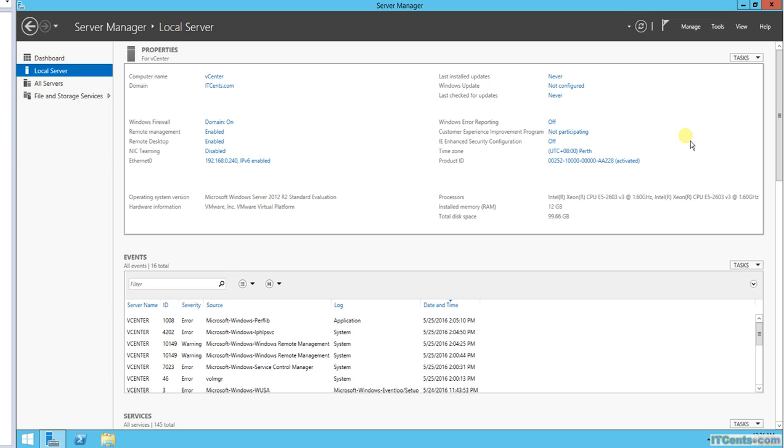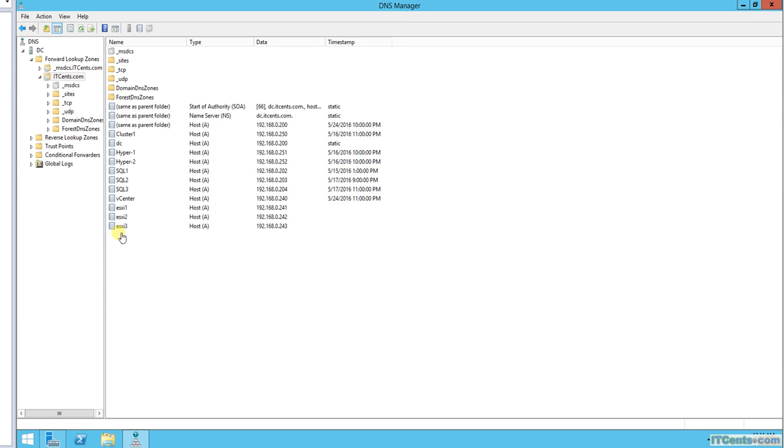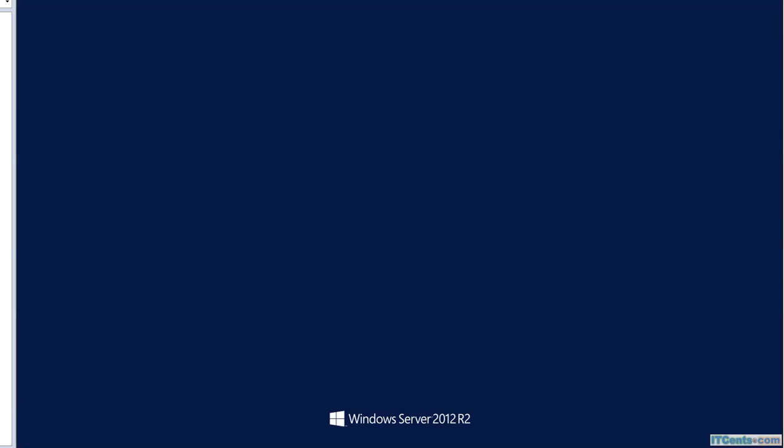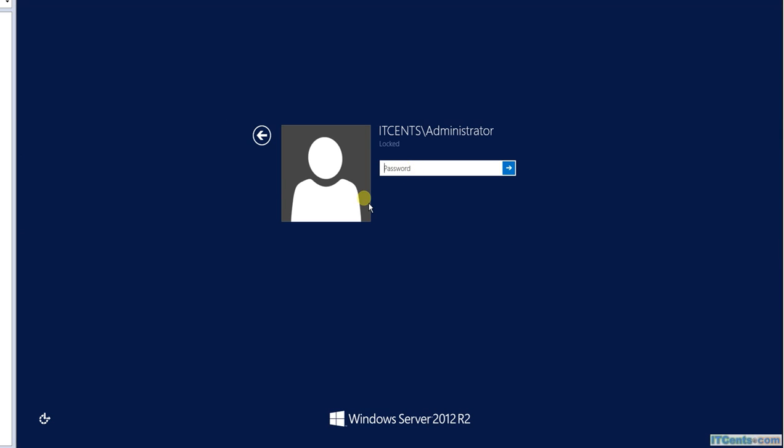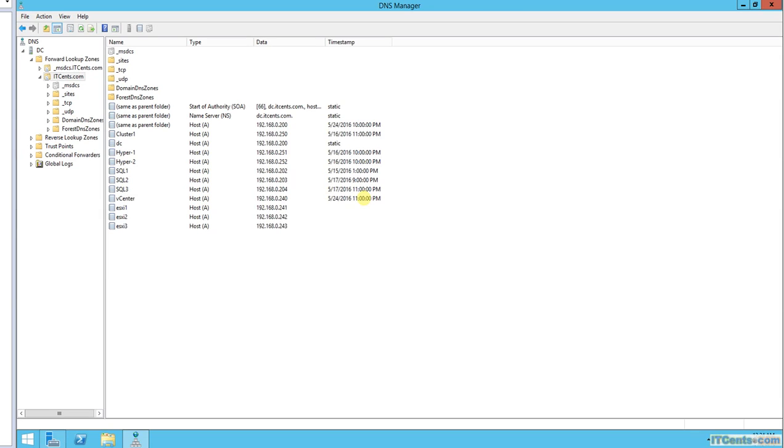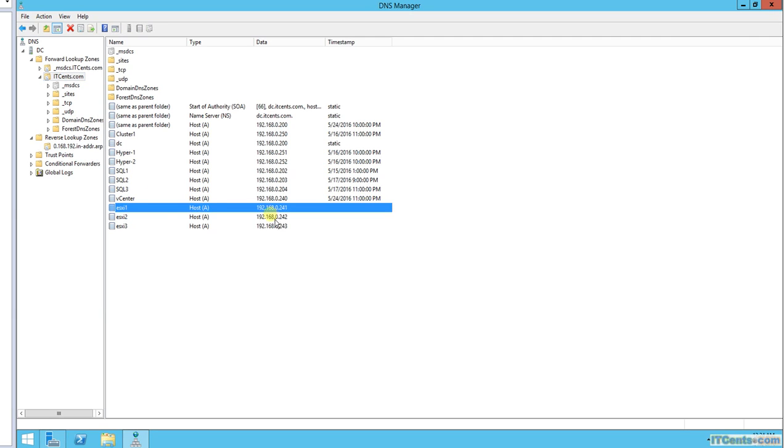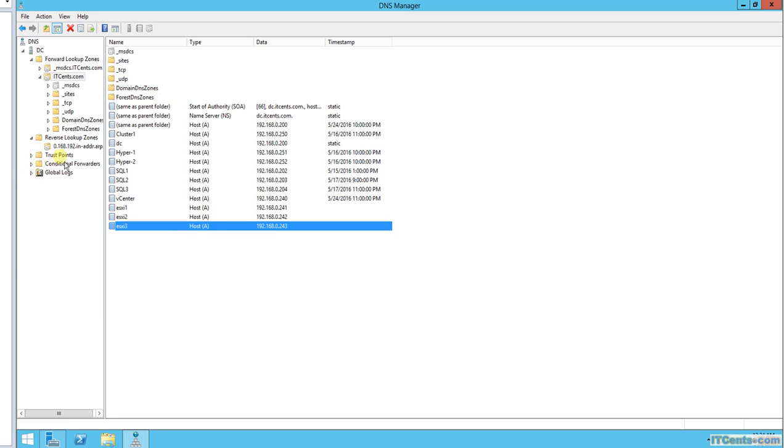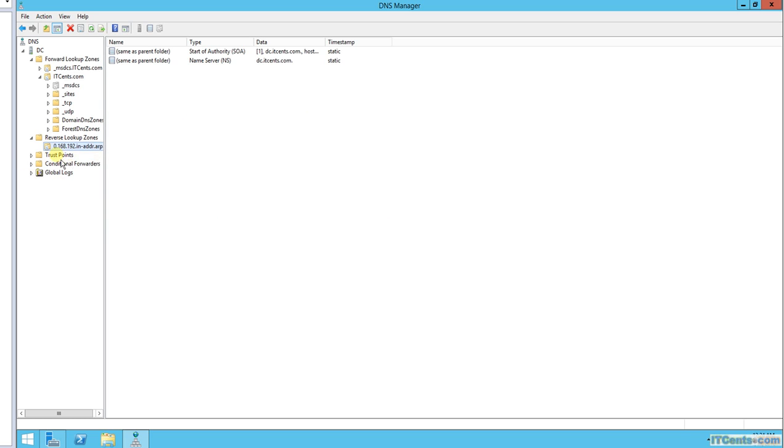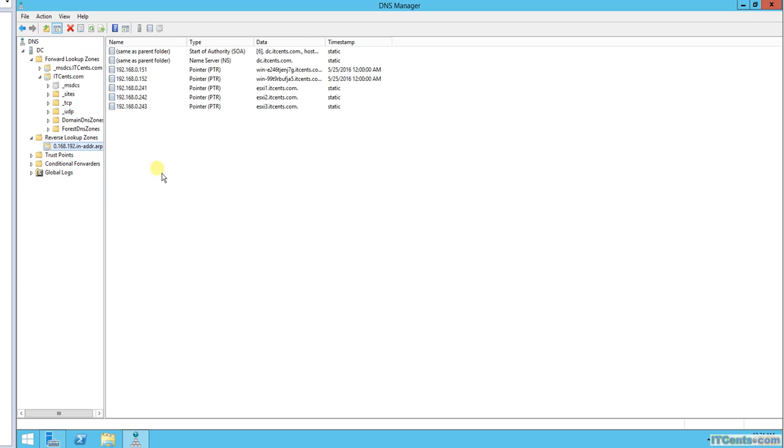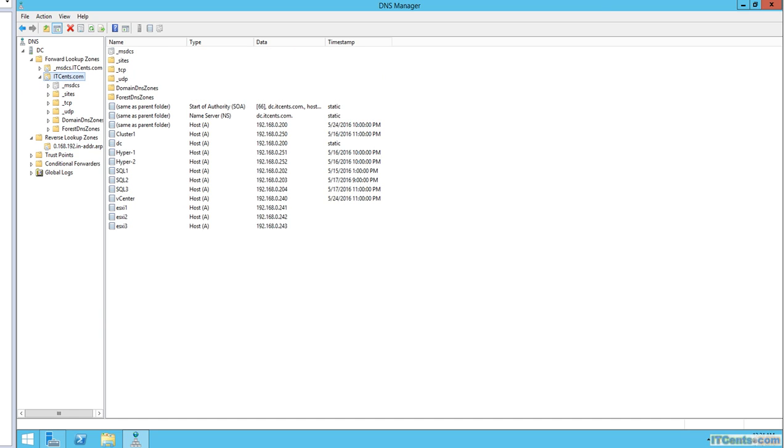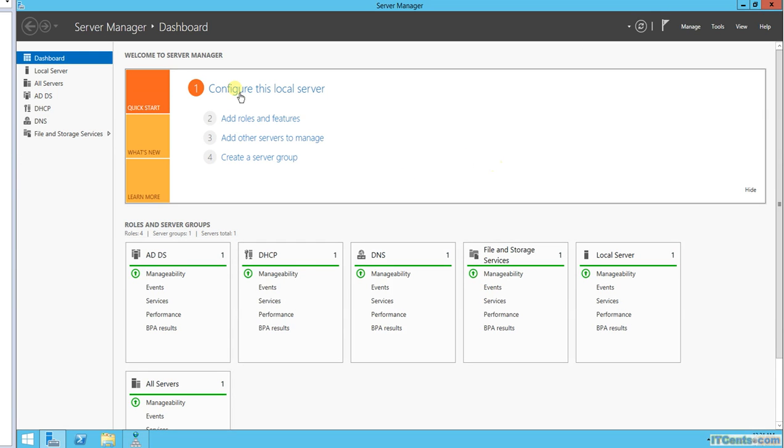In that video also I have created reverse lookup zone for my domain in DNS. Let me just show you real quick. And reverse lookup zone, and I have created three host records for my ESXi servers and their respective pointer records as well. So this is the case so far.